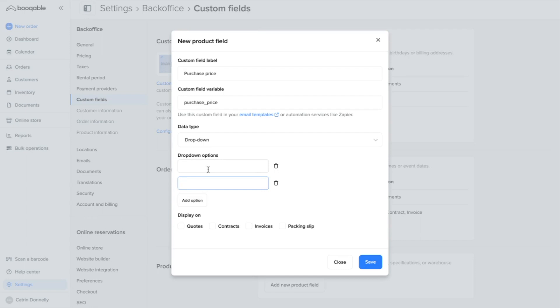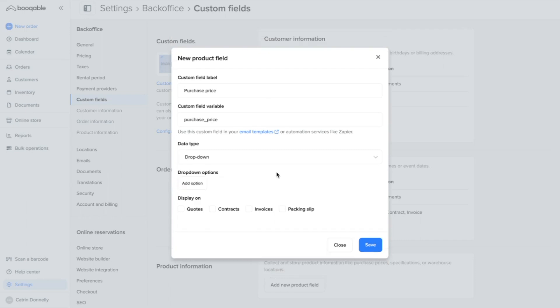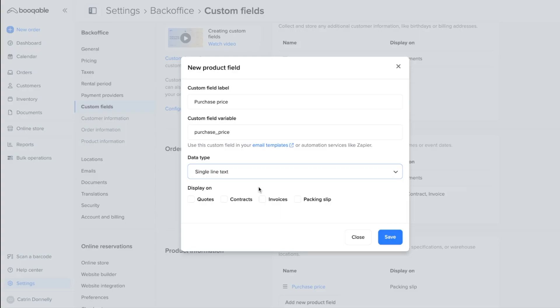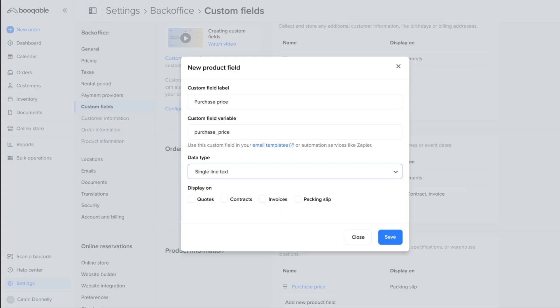For example, if you want to have a custom field for the product supplier, you've only got two product suppliers that you work for. Those are the only two answers your team can choose when filling out this custom field. The last setting for saving a new product field is to choose which documents you wish this to be displayed on.